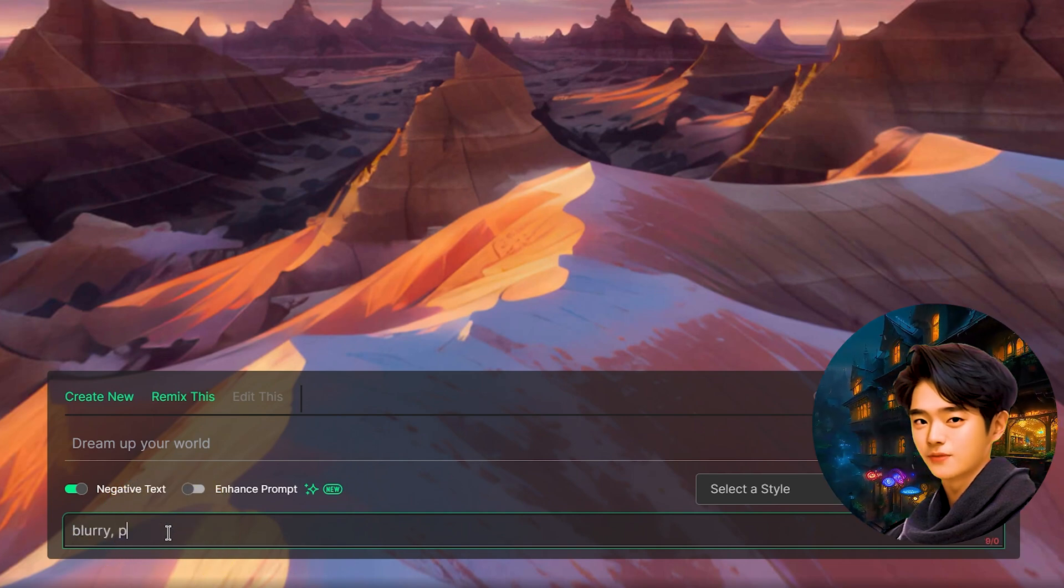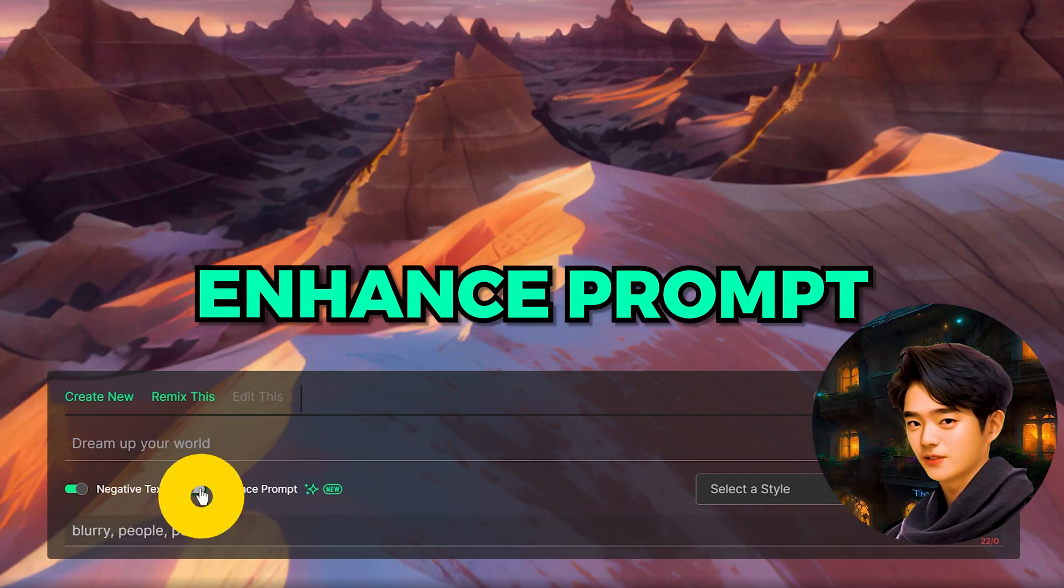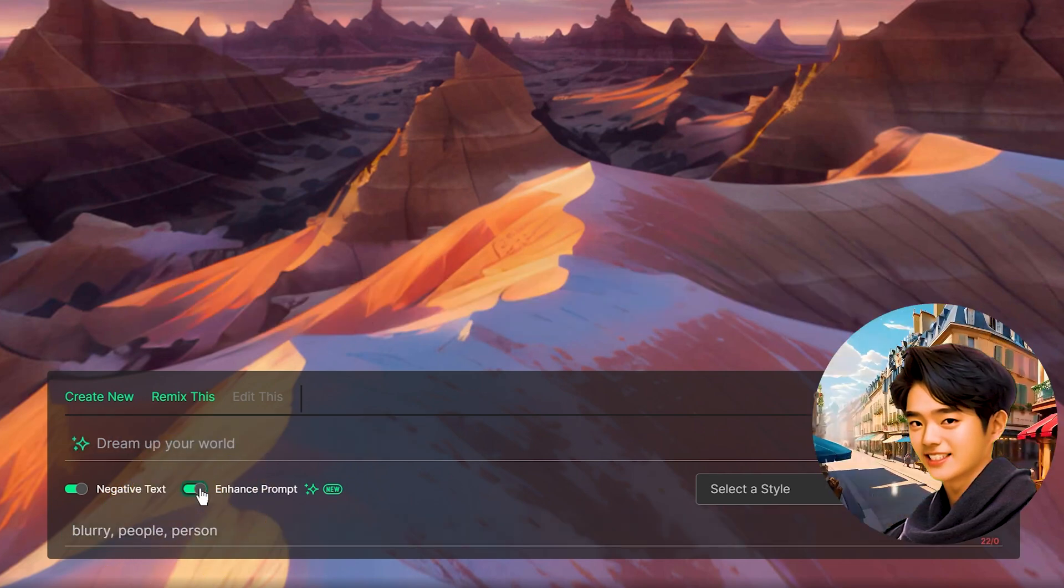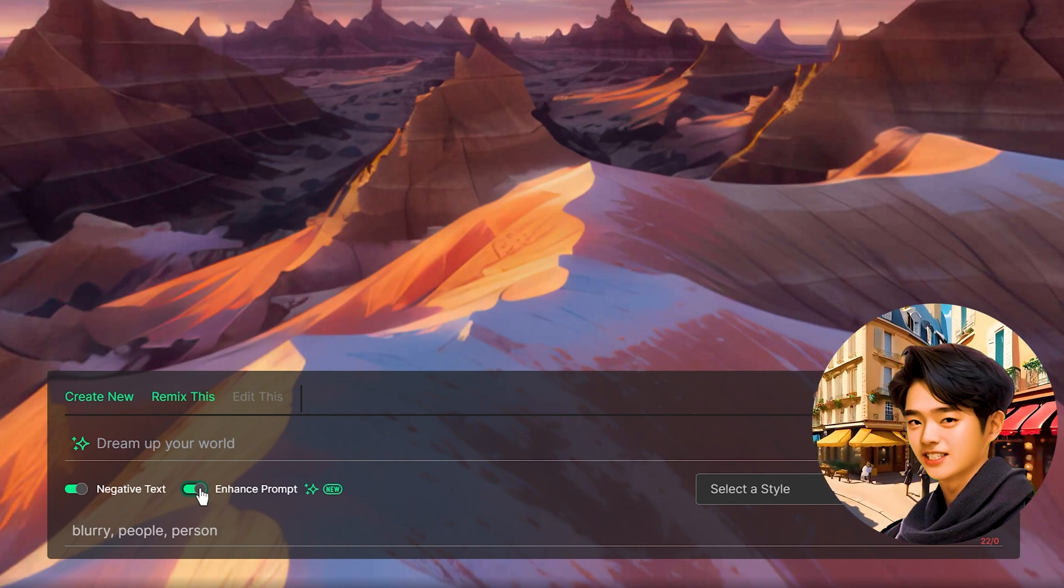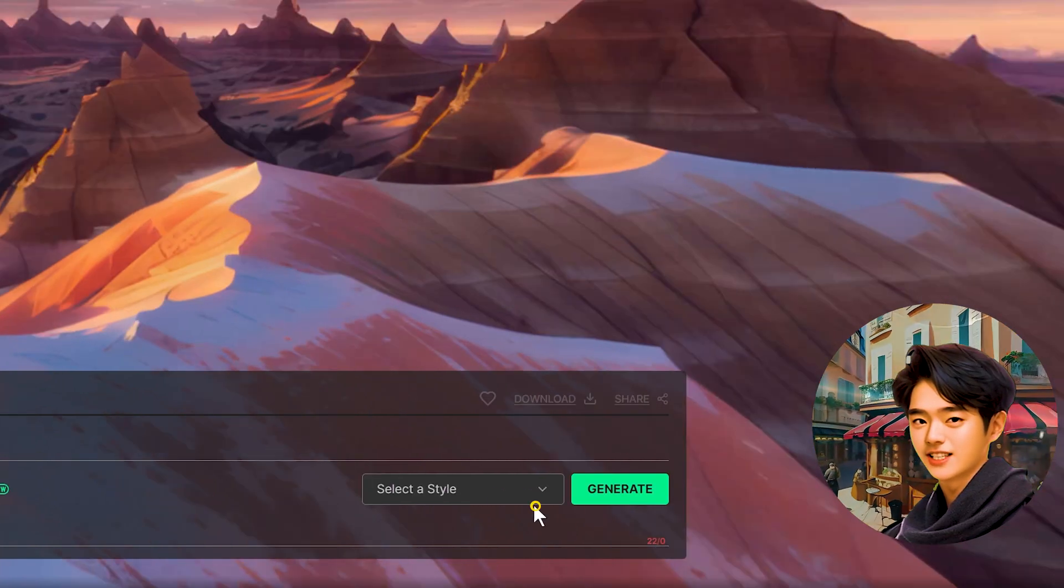Blurry, people, person. Enhanced prompt basically enhances your text prompt with extra filler words to make your world more detailed and unique.